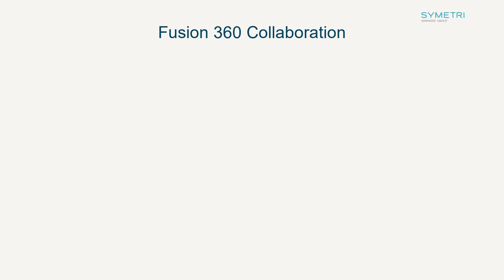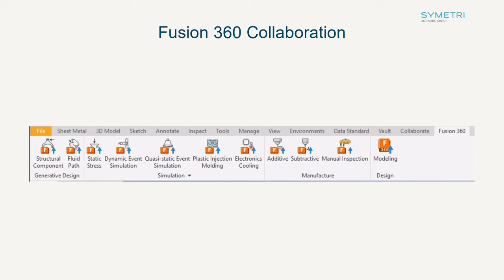As with every release, Autodesk look to improve the collaboration between their software. Fusion 360 was previously given its own collaboration toolbar, allowing you to export models directly into one of the extensions.